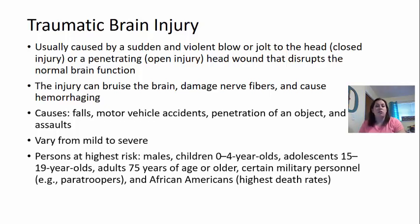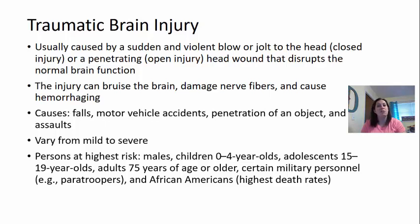The persons at highest risk are normally males, children 0 to 4 years of age — because they can't necessarily hold their head up themselves and are learning to walk — and adolescents 15 to 19, due to contact sports, new drivers causing more car accidents, as well as potentially fights. Adults 75 years or older are also at risk because they become unstable when they walk and falls are a bigger issue for them.